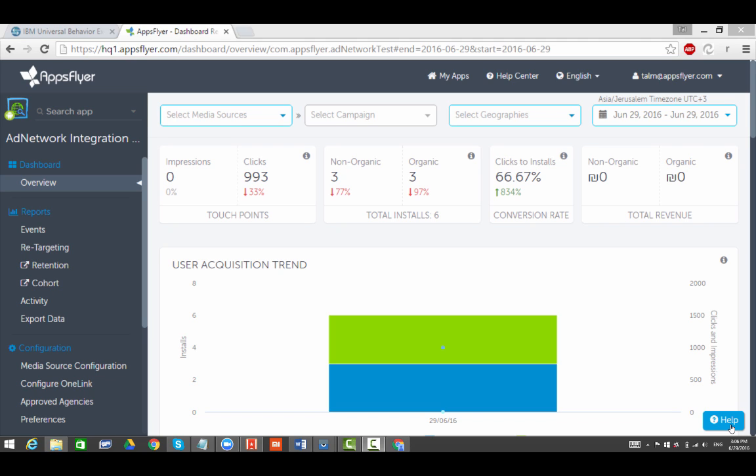After an install, AppsFlyer's SDK can collect data about in-app events, such as how many times a user opened the app, and conversion events like purchase and subscription renewal. All of this data is available for analysis in the AppsFlyer dashboard, enabling app marketers to manage and optimize their marketing budgets.